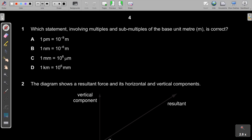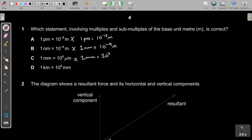Question 1: Which statement involving multiples and submultiples of base units is correct? One picometer equals 10 to the power minus 12 meter, not minus 9. One nanometer equals 10 to the power minus 9 meters, not minus 6. One millimeter equals 10 to the power 3 micrometers, not 10 to the 6. One kilometer equals 10 to the 6 millimeters — that's 1 million millimeters, so that's correct. The answer is D.